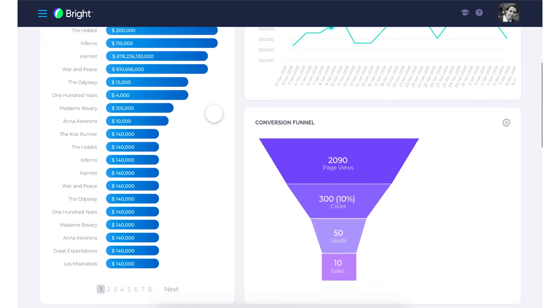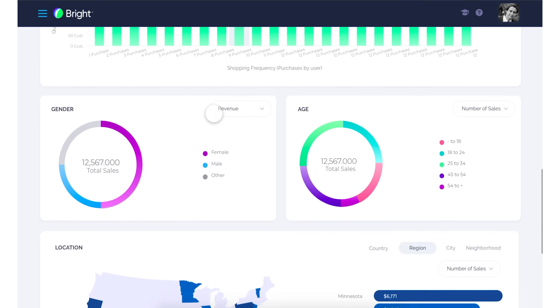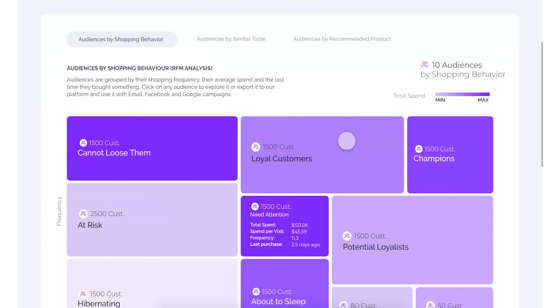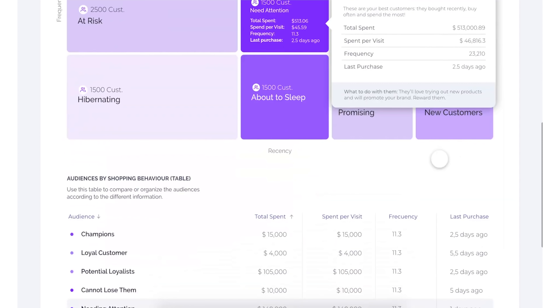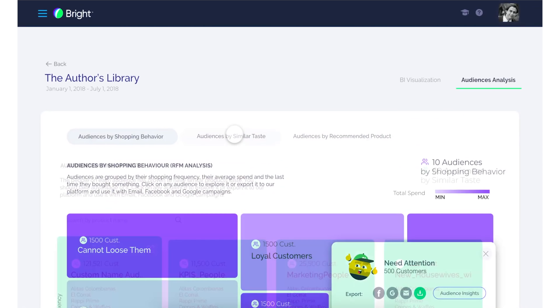Using the data from your connected integrations, you'll be able to create bigger data projects that will allow you to visualize your data with business intelligence. You'll also be able to glean audience analysis from your data, such as audience shopping behavior, audiences by similar taste, and audiences by recommended products. You can take these insights and export them to Google and Facebook to create more targeted campaigns.